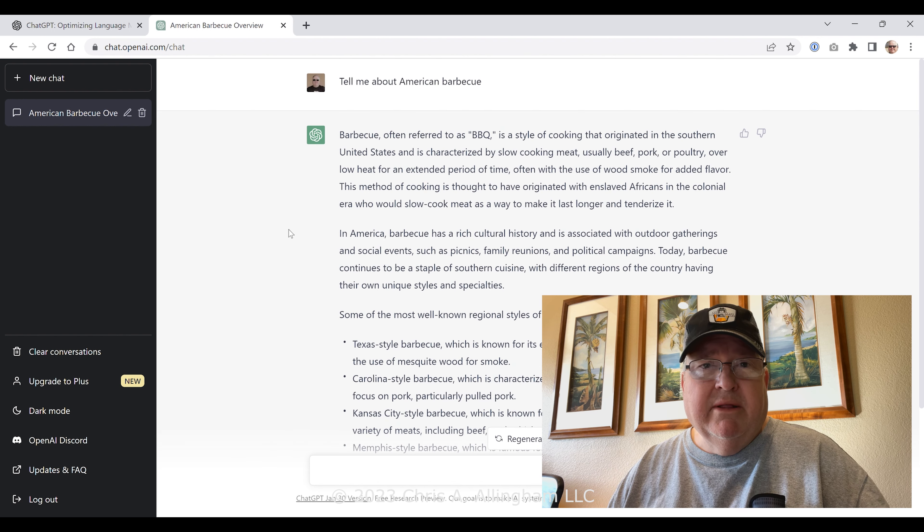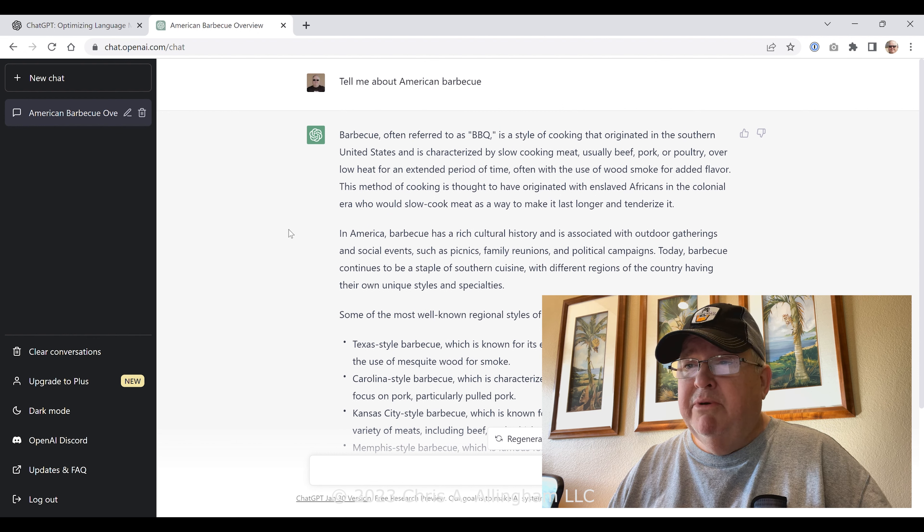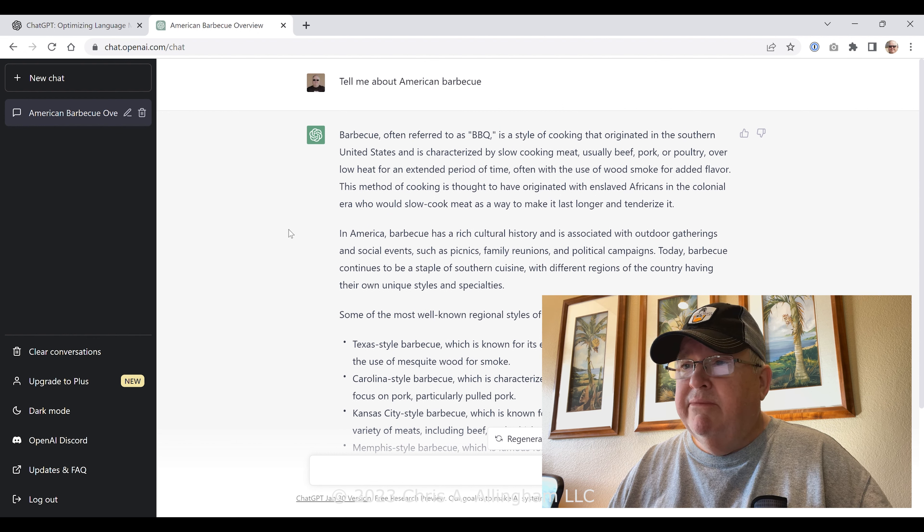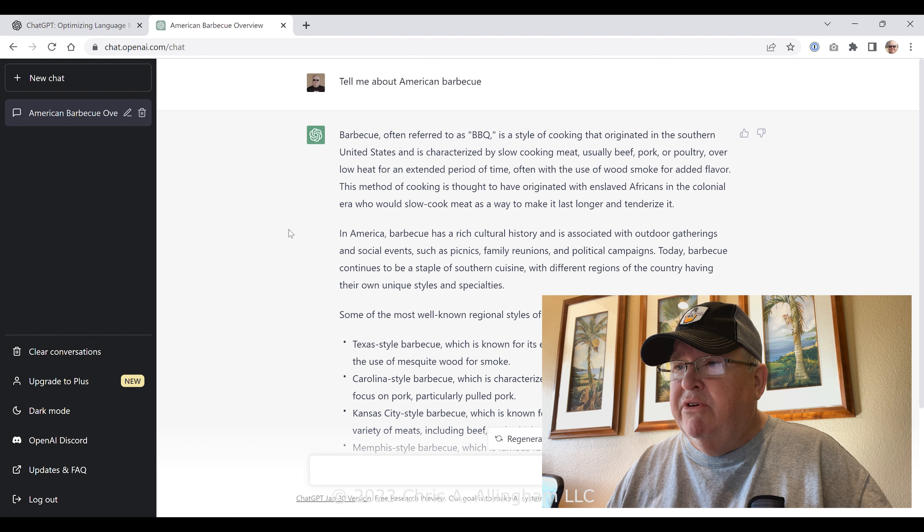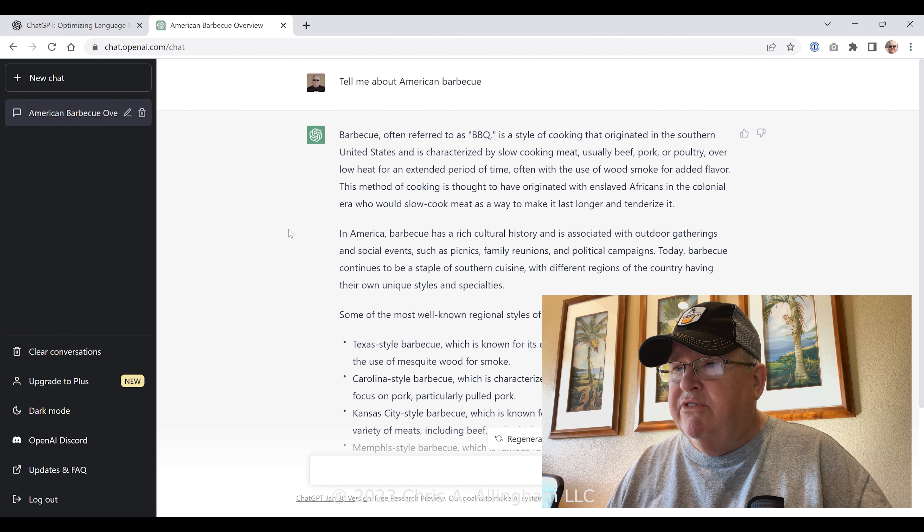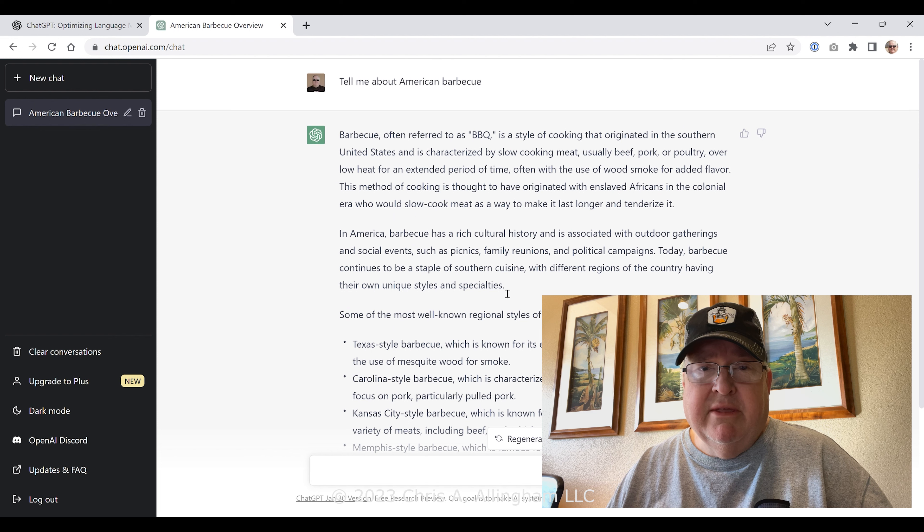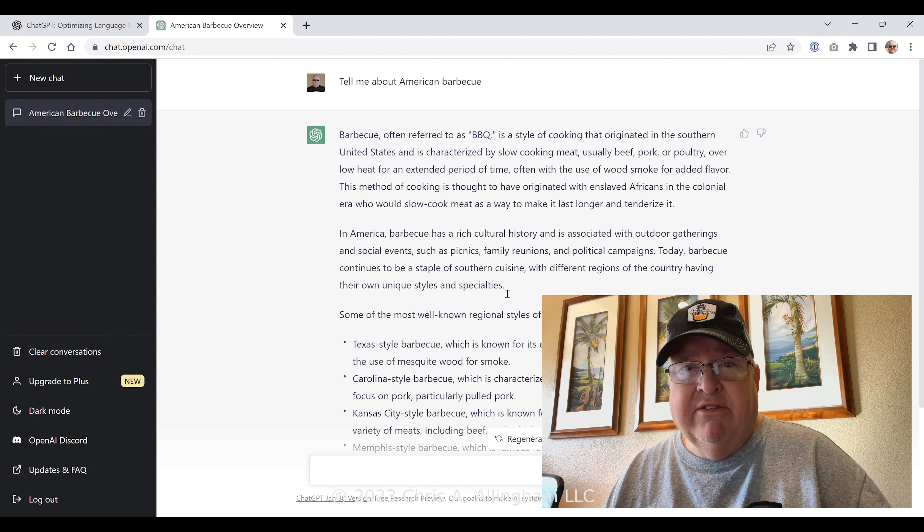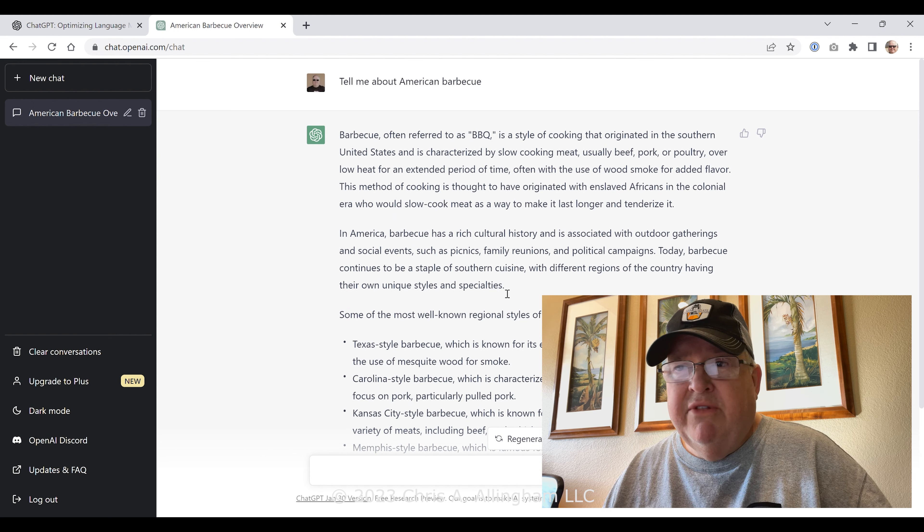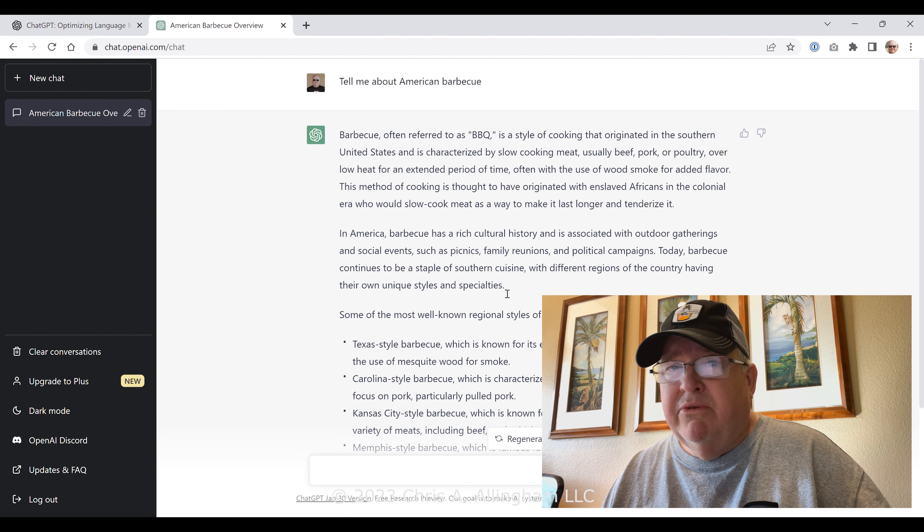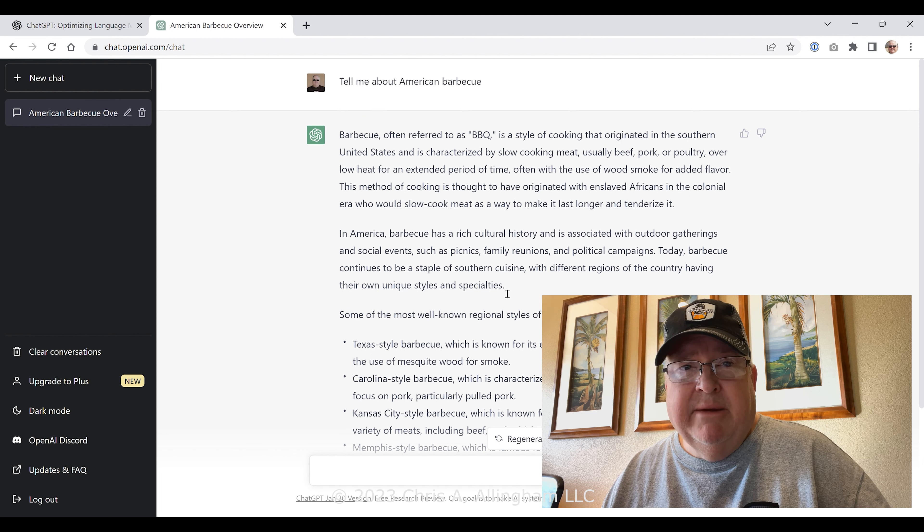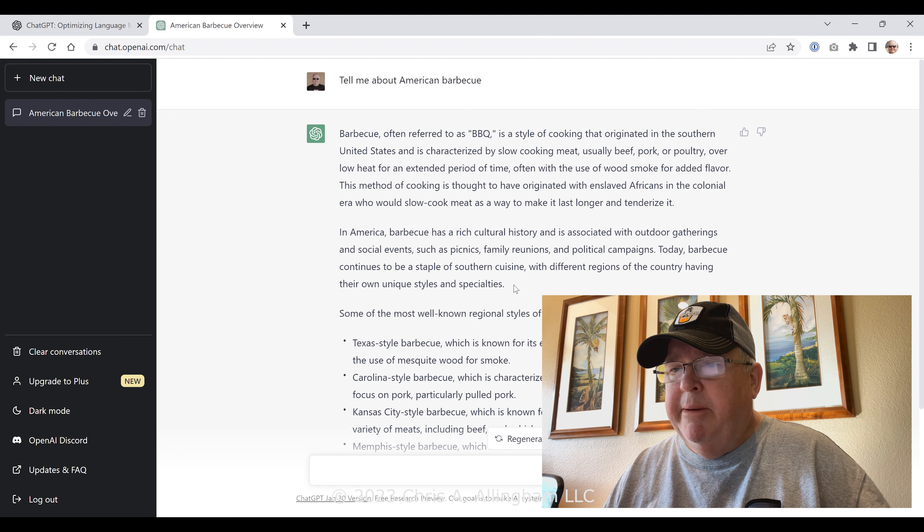But let's go back to the top here. Look what it says about American barbecue: 'Barbecue, often referred to as BBQ in quotes, is a style of cooking that originated in the southern United States and is characterized by slow cooking meat—usually beef, pork, or poultry—over low heat for an extended period of time, often with the use of wood smoke for added flavor. This method of cooking is thought to have originated with enslaved Africans in the colonial era who would slow cook meat as a way to make it last longer and tenderize it. In America, barbecue has a rich cultural history and is associated with outdoor gatherings and social events such as picnics, family reunions, and political campaigns.'